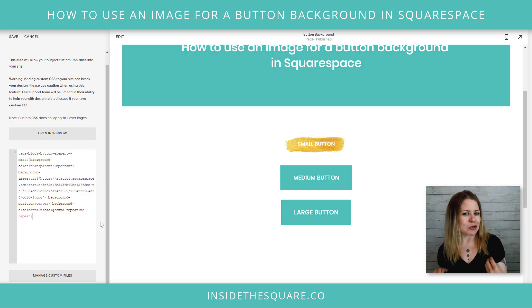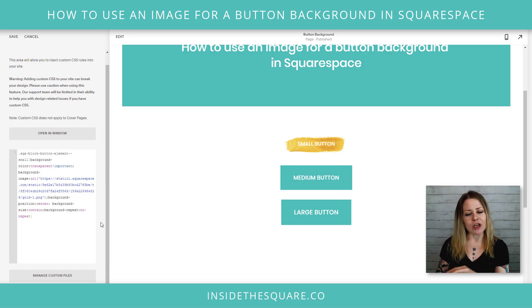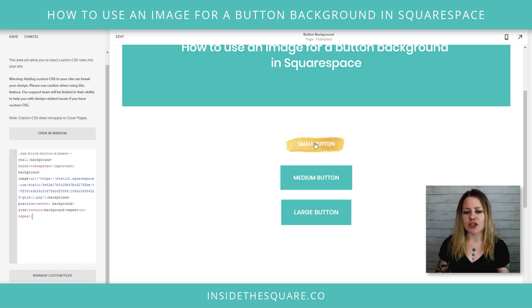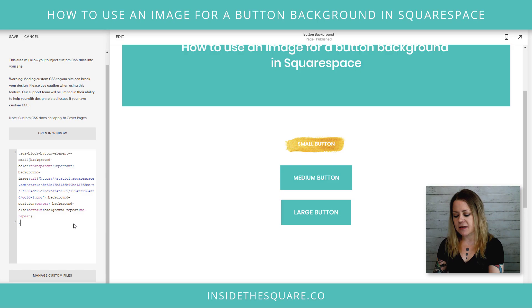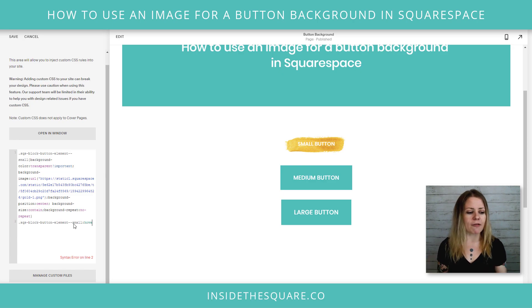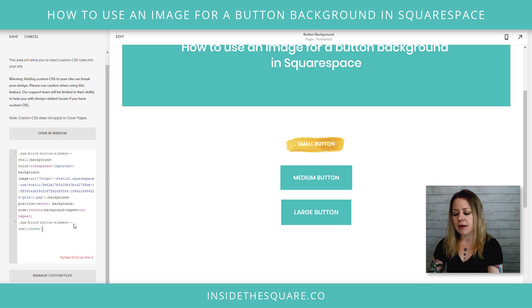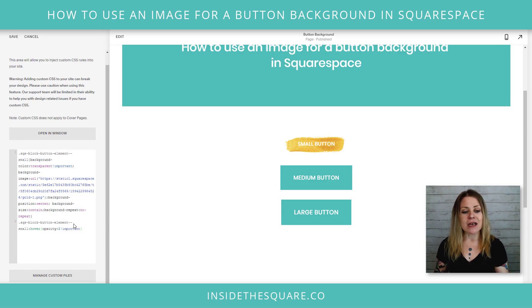The next part of the code is a personal preference of mine. In Squarespace, when you hover over buttons, they actually change the opacity a little bit — they make it a little lighter. Because I'm using an image, I want to make sure it stays a strong color and is 100% visible. So I'm going to change that hover effect with a little code. I'll add a new line: sqs-block-button-element--small:hover, open up a bracket and say opacity: 1 !important. Now you'll notice the other buttons still get lighter, but the small button stays that strong color.